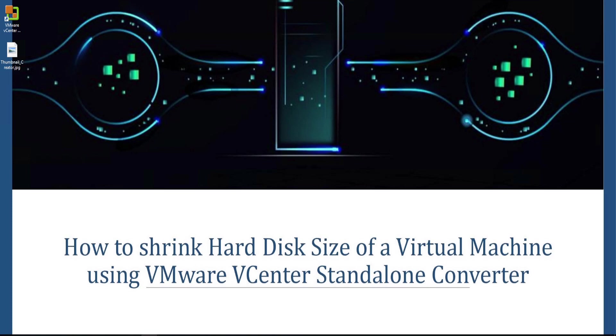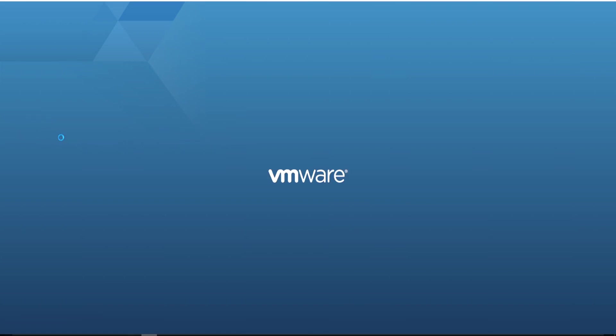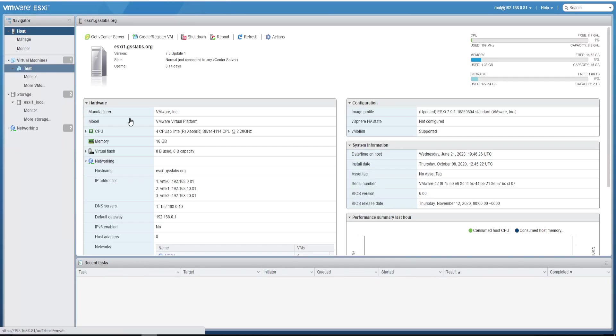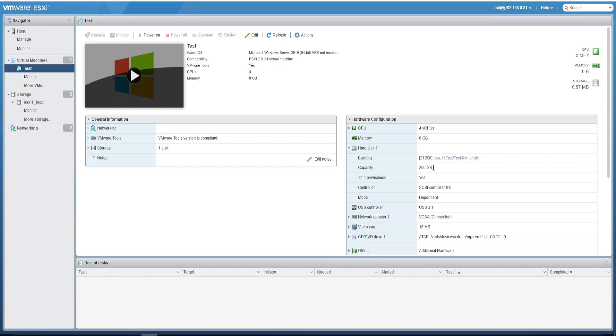Then login to the ESXi host. So this is my ESXi host. And power the VM off. Now let's check the hard disk size. The hard disk size here is 200 GB.